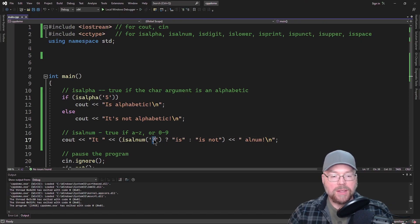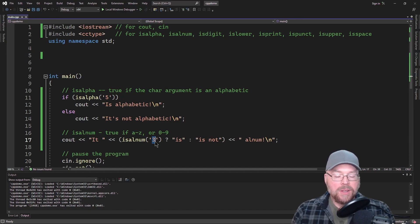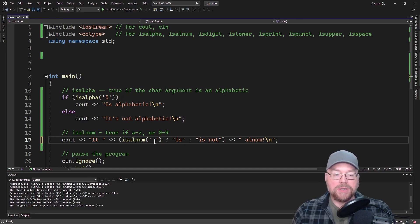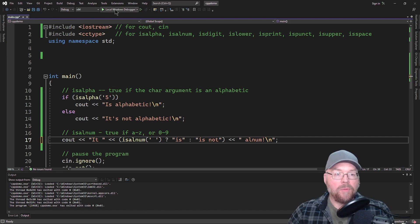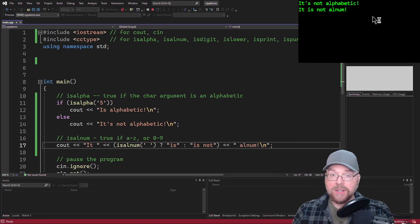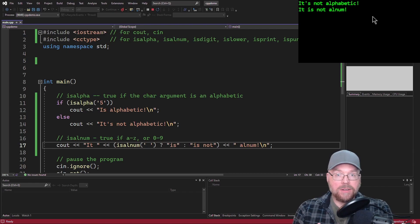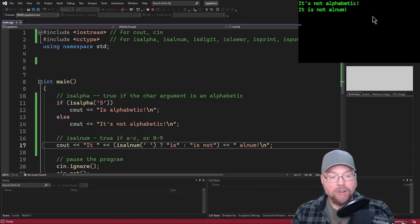Let's see something that wouldn't be alphanumeric — maybe a space. It is not alphanumeric because a space is not a character that is in the alphabet and it's not a digit.